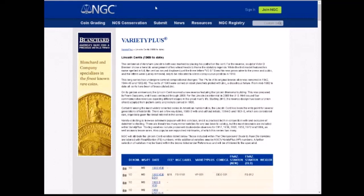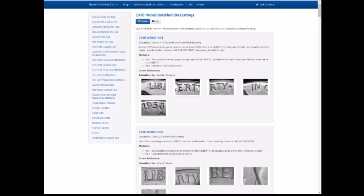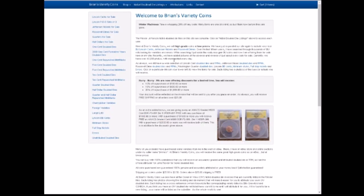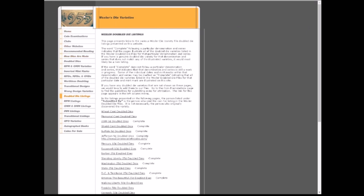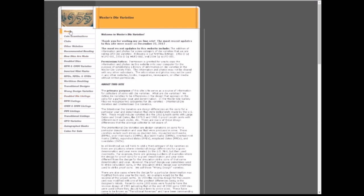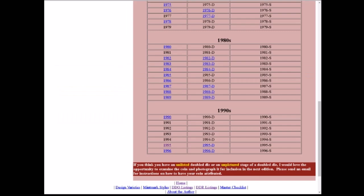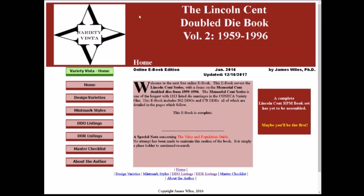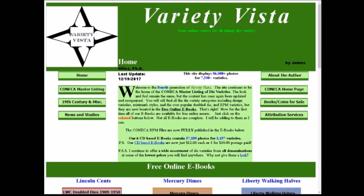So to recap: NGC's Variety Plus is great for popular varieties; Brian's Varieties is great for Jefferson nickels; DoubledDie.com is great for just about all denominations; and Variety Vista is an excellent website to look up all different denominations. The first one we looked at was Copper Coins. I will post links to all of these down in the comments so feel free to check them out — these are all excellent sites to use.